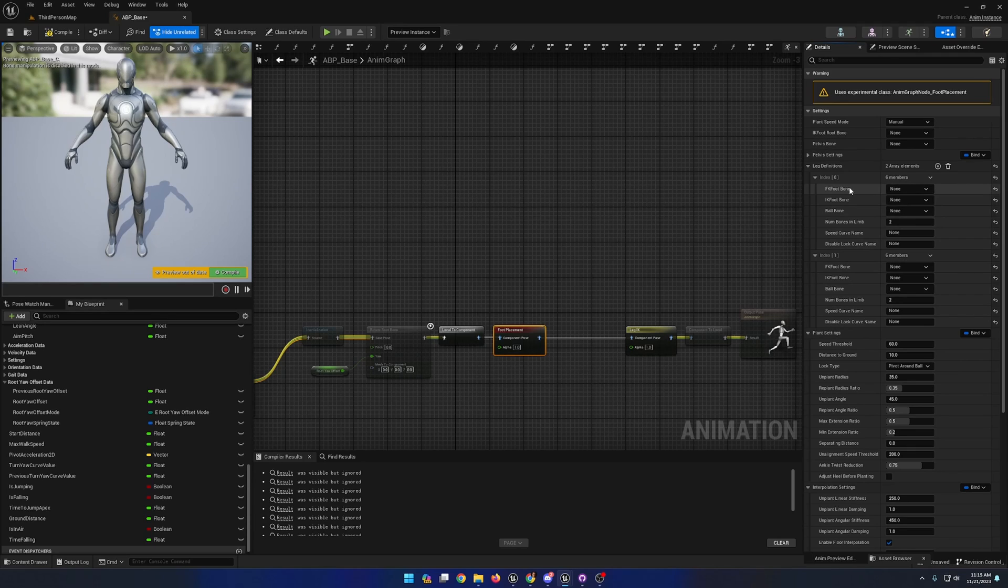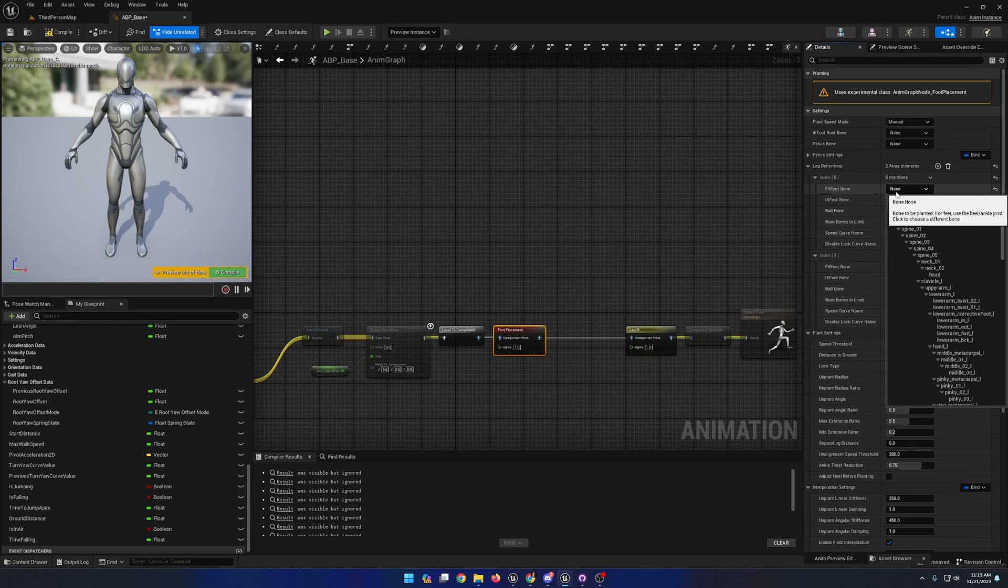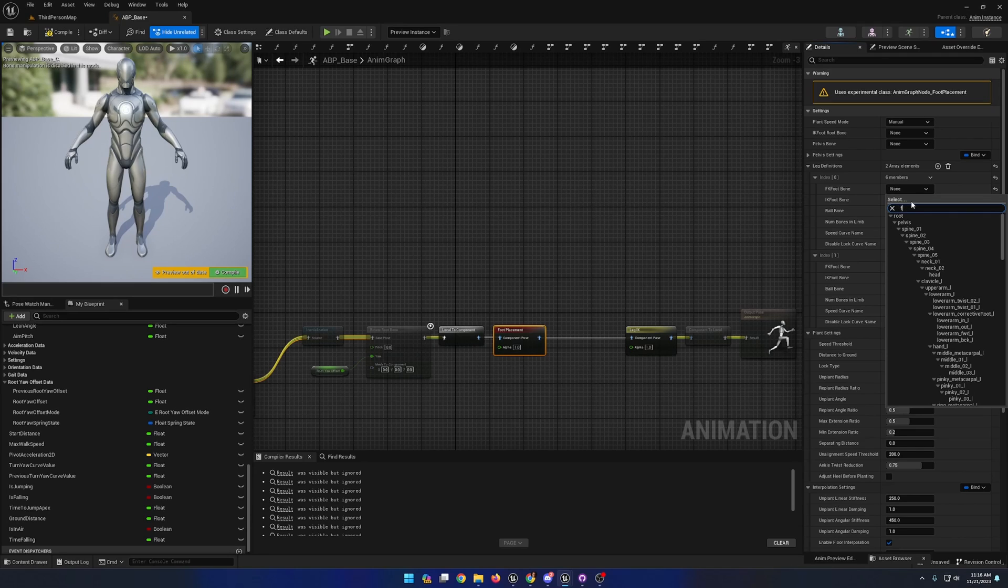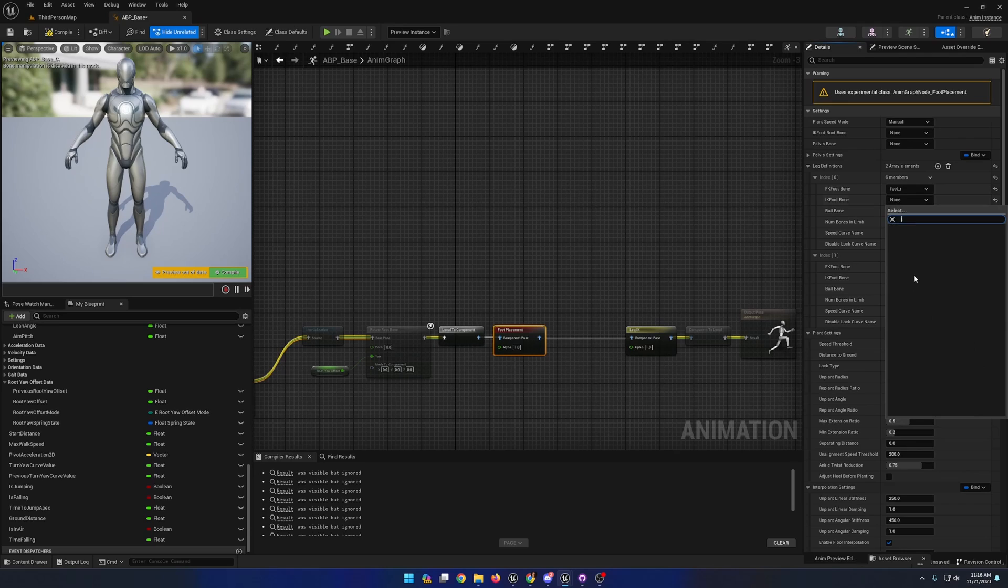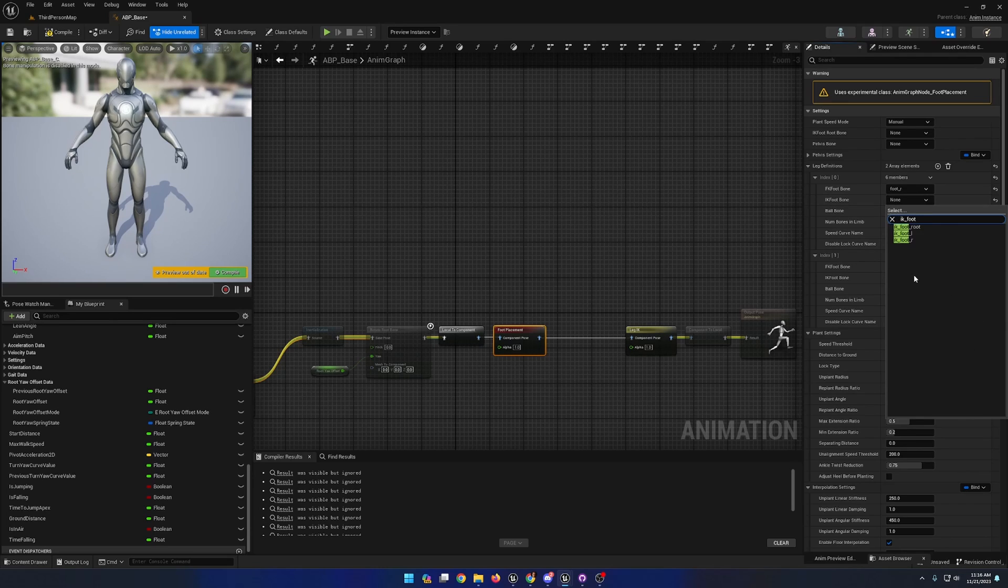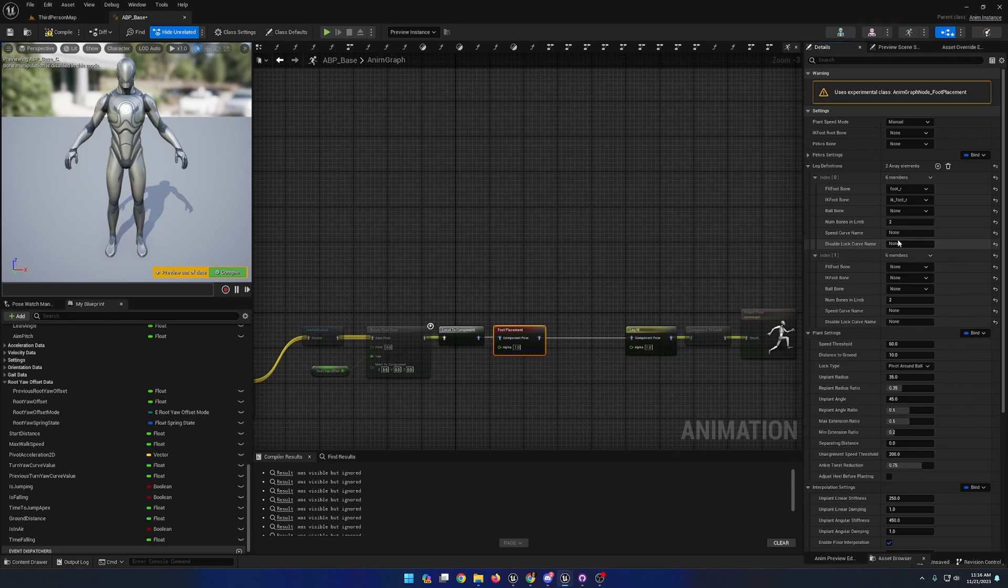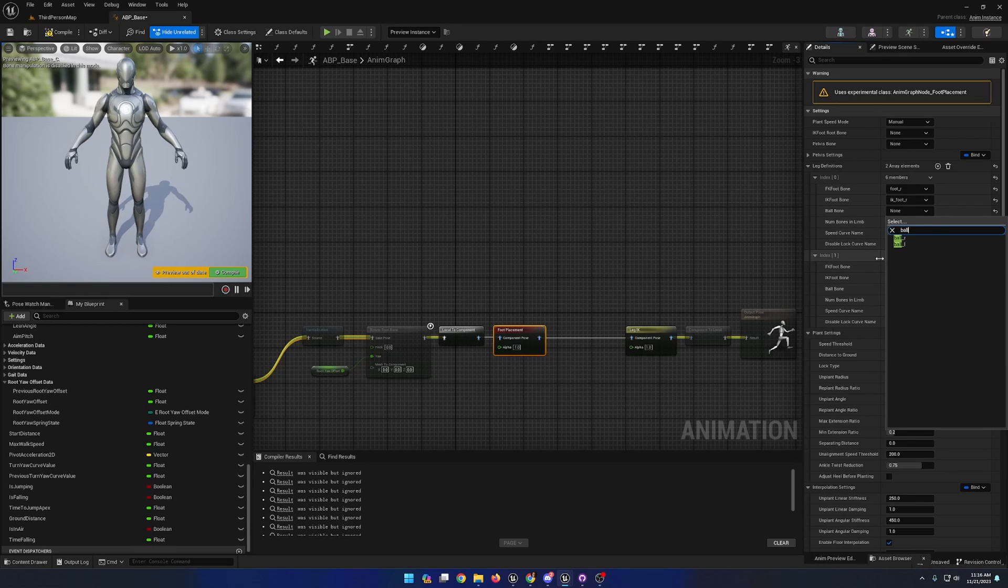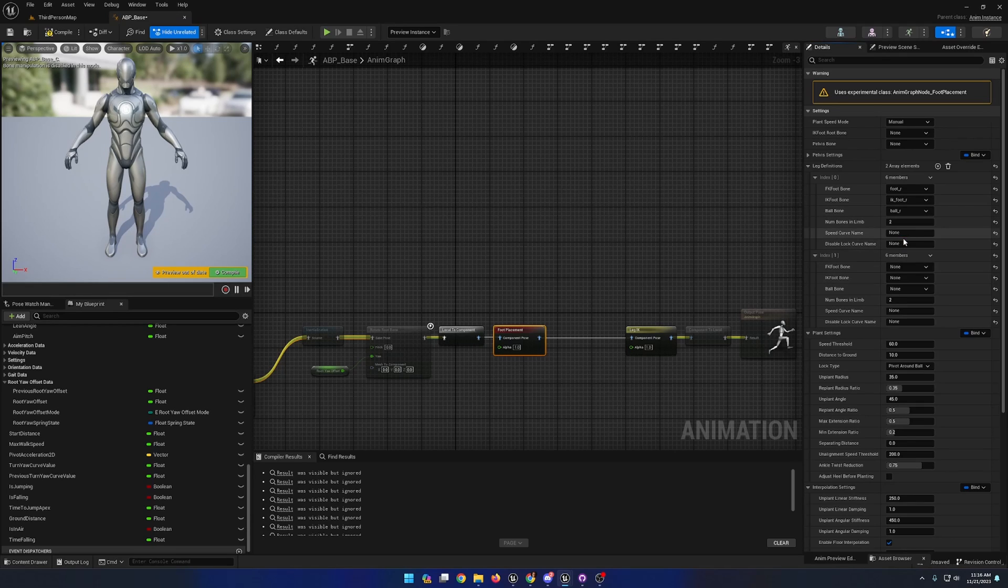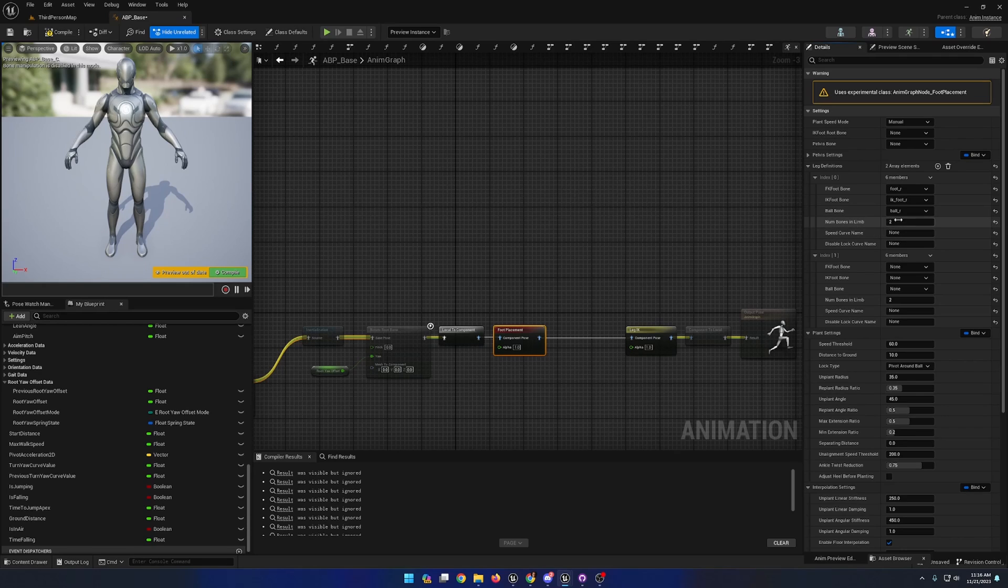It requires the forward kinematic foot bone for a leg. I'll start with the right leg, so I'll search foot and choose the right foot. It needs the IK foot bone so I'll search IK foot and choose IK foot right, and it needs the ball bone so I'll search ball and choose ball right. The number of bones in the limb setting is at a default of two and that is going to be correct.